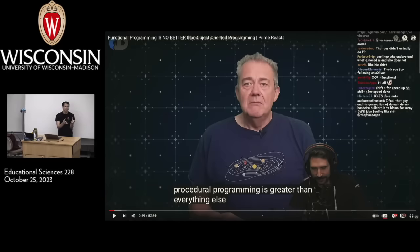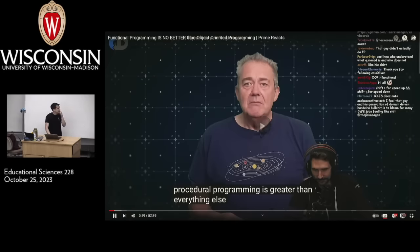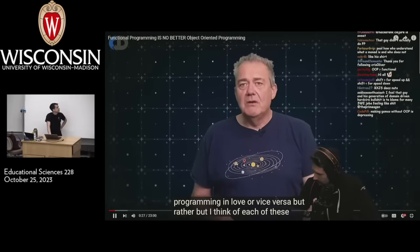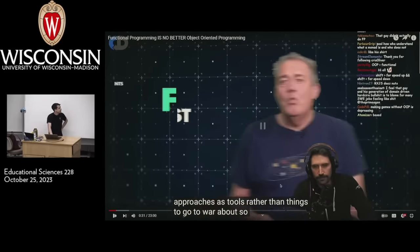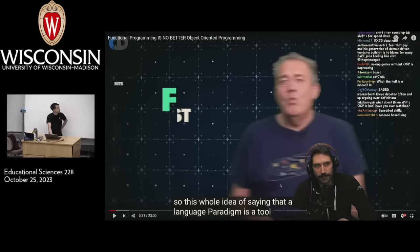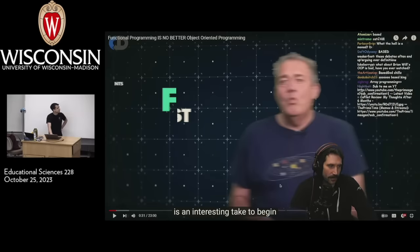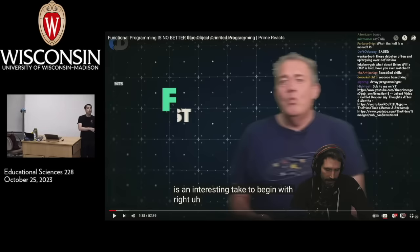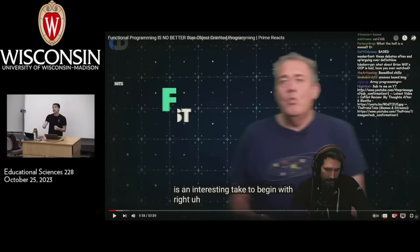My stance is not that I hate functional programming and love OO, or vice versa, but rather I think of each of these approaches as tools rather than things to go to war about. This whole idea of saying a language paradigm is a tool is an interesting take — and it's a wrong take. A paradigm is a perspective. Functional programming is not a tool; it's a way to look at a problem. The language itself is a tool you can use to solve that problem, but the paradigm is a perspective.